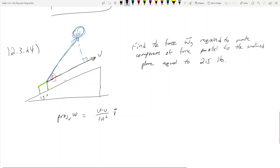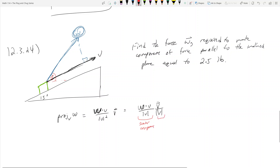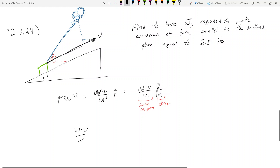It says I want the component of the force parallel to the inclined plane to equal 2.5 pounds. When you see 'the component of the force parallel,' it means the scalar component. So it makes more sense to write this as W dot V over the magnitude of V — that's the scalar component — times the unit vector V over magnitude of V, which gives the direction. I need to set the scalar component equal to 2.5 pounds, so: W dot V over magnitude of V equals 2.5 pounds.